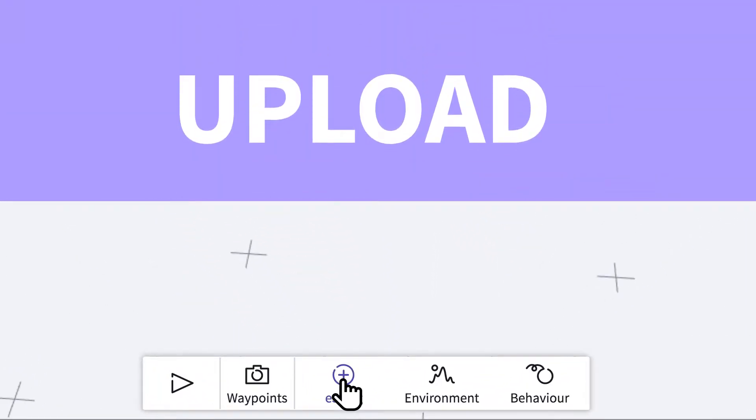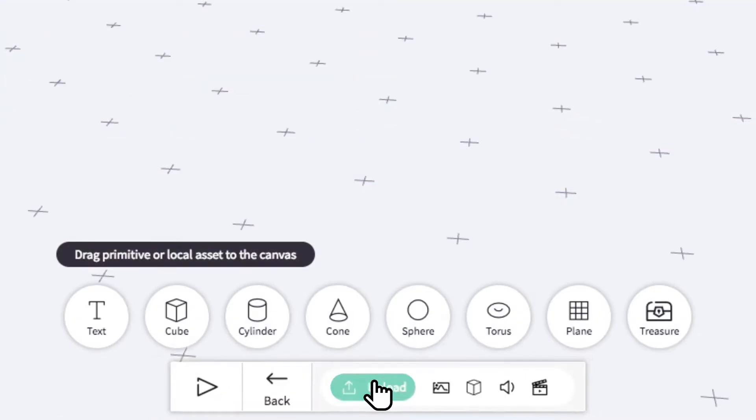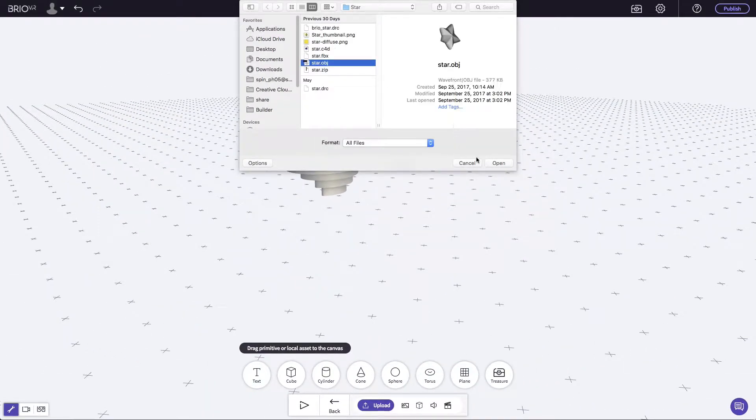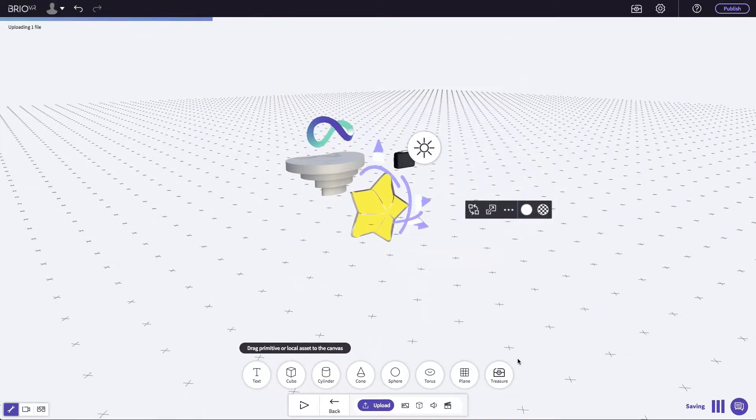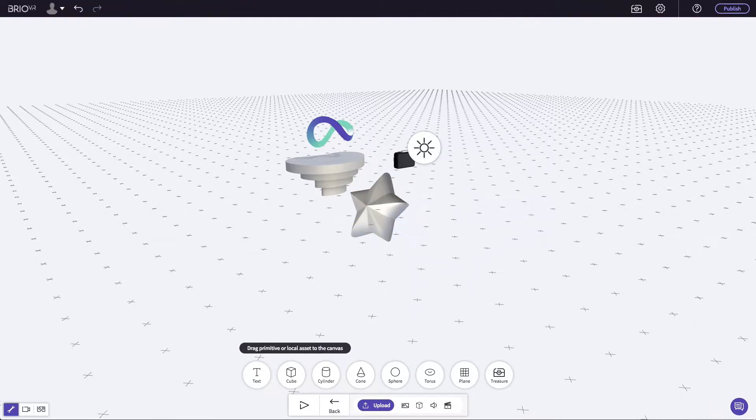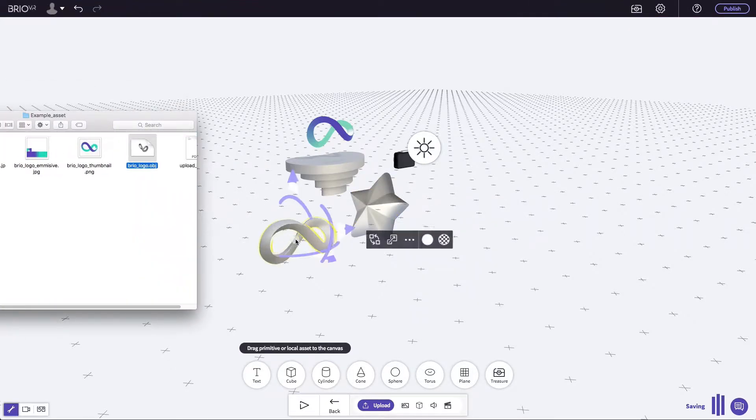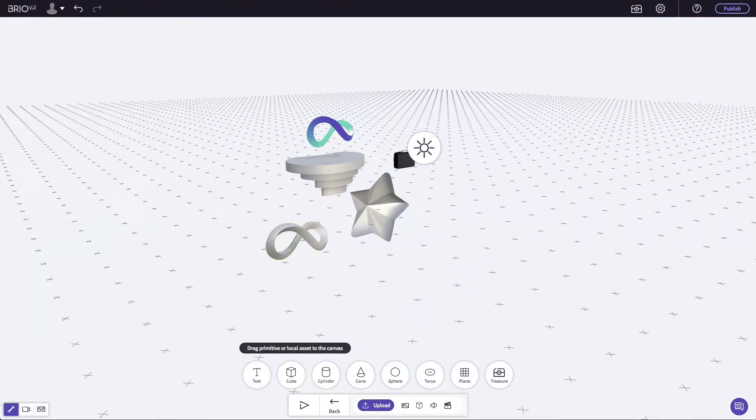Upload your model by clicking on the upload icon, or you can simply drag it directly into the scene.